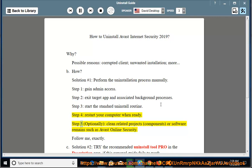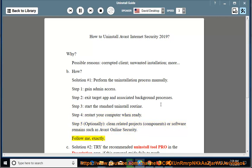Step 5: Optionally clean related projects, components, or software remains such as Avast Online Security. Follow me exactly.